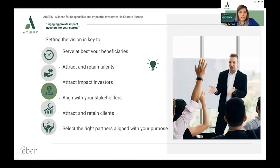Setting the vision is key to serve your beneficiaries best — at the end of the day, they are at the core of any social enterprise. Just a side note that the beneficiary can be the environment. It's also key to attract and retain talents, especially nowadays when younger generations are looking for purpose at work, so be vocal about your vision.